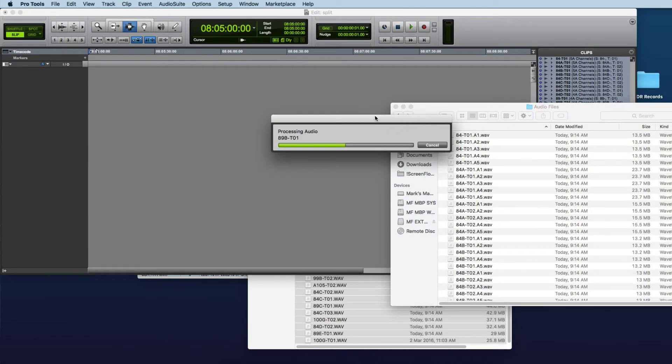So here you can see the files that are being generated by Pro Tools. We'll just speed this section of the video up here for you.